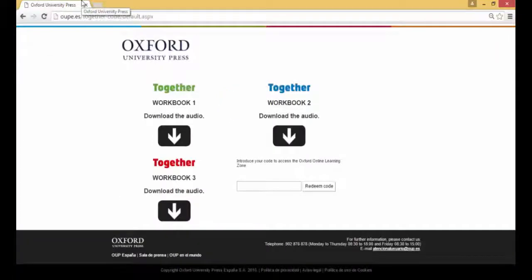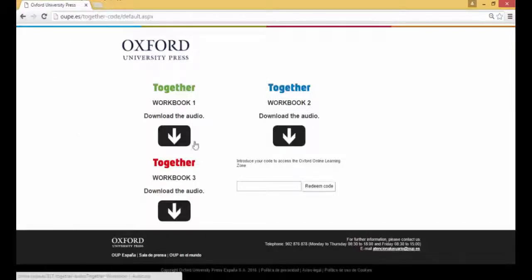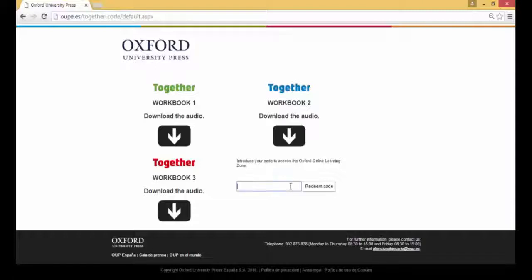Select the audio you would like to download and click on the arrow. The audio will download as a zip file. This may take a few minutes.